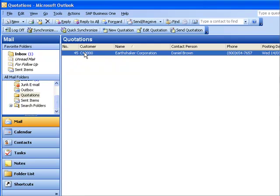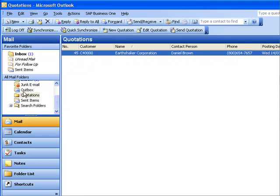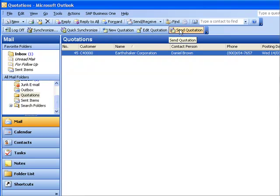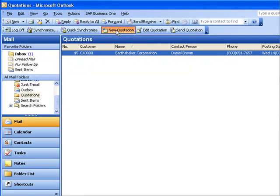So for example, when I'm out on site with my customer, I don't have access to my SAP Business One but I've got my laptop with my copy of Outlook. I can go into my quotations folder and you can see I have some new functionality here. The ability to create a new quotation, edit an existing quotation, or send a quotation that I've created.